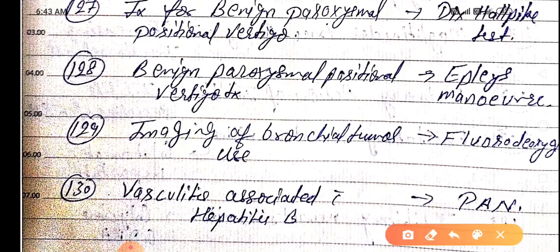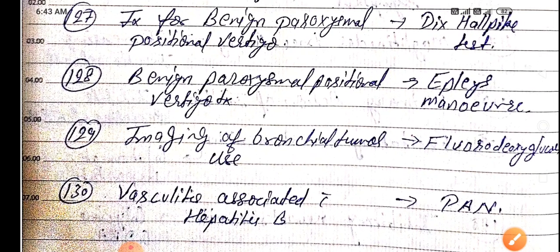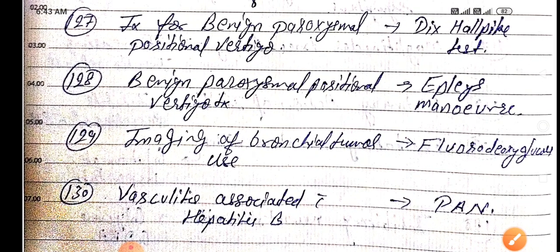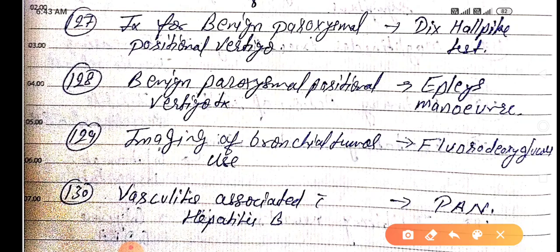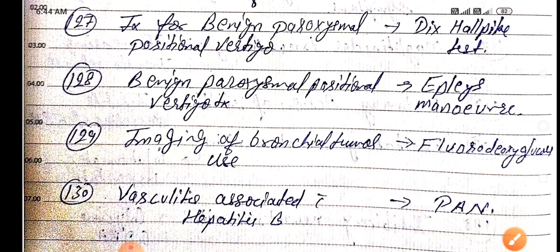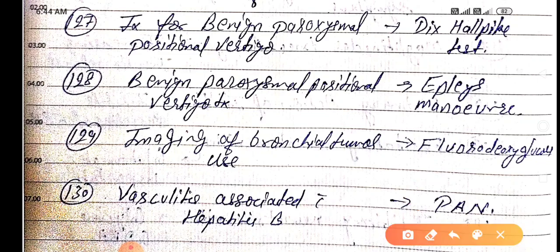Imaging of brain for bronchial tumor uses fluorodeoxyglucose (FDG). Vasculitis associated with hepatitis B is polyarteritis nodosa.